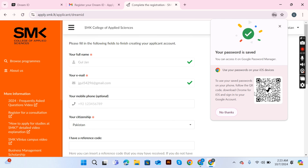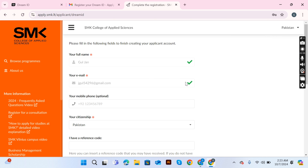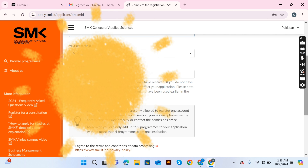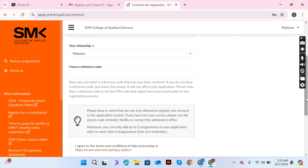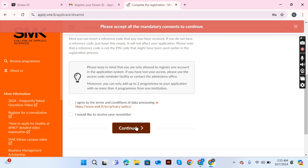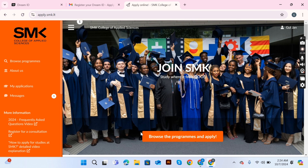The portal is now open. Fill in all your details: your name, email address, and phone number. Then agree to the terms and conditions — select both checkboxes — and click 'Continue.'